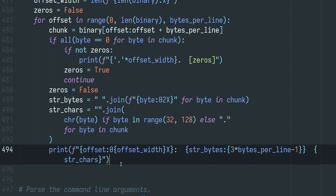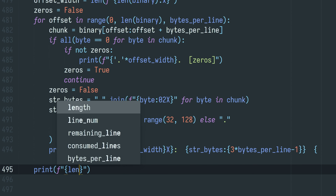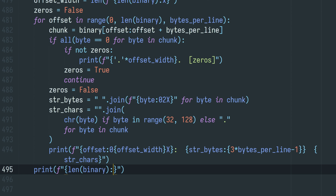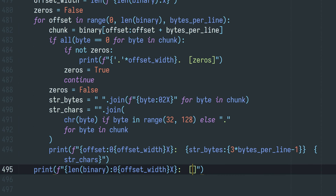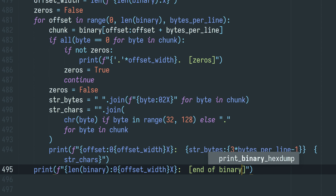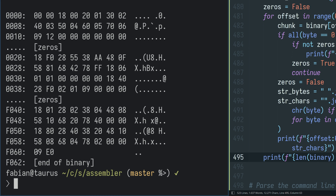Once we're done printing the entire binary, it would be cool to have an end-of-binary marker that also shows the final address just beyond the binary — basically showing the length of the binary we've created. That works perfectly. Our last instruction here is at F060, it's two bytes long, and then the official end of the binary is at address F062. That is very cool.